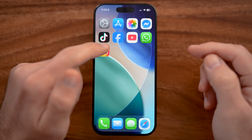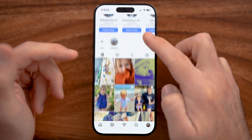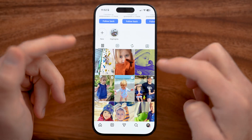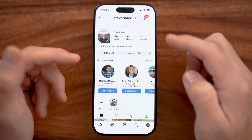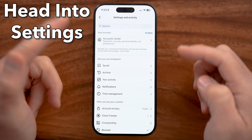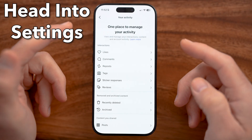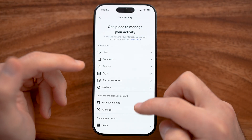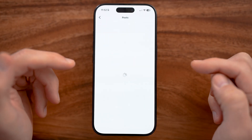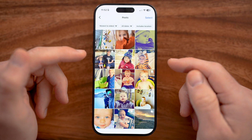Within the Instagram app on your iPhone or Android, you can hide any of the photos or videos that you have added, essentially just by going into your settings and going to those specific posts — either the photos, the posts, or the reels.